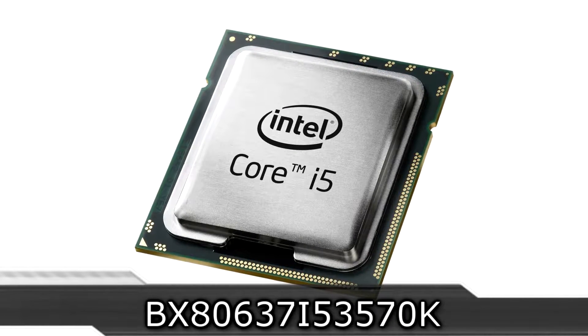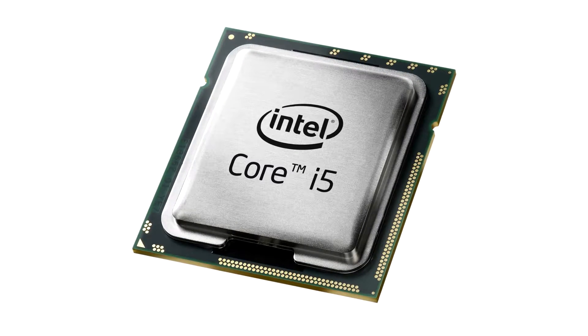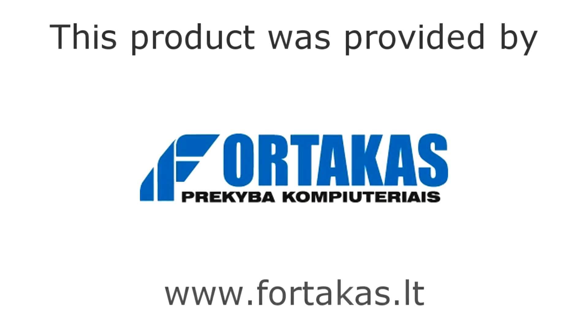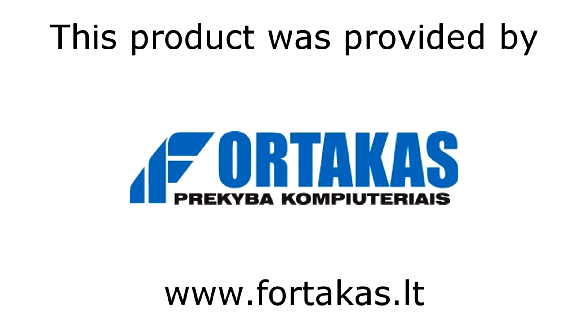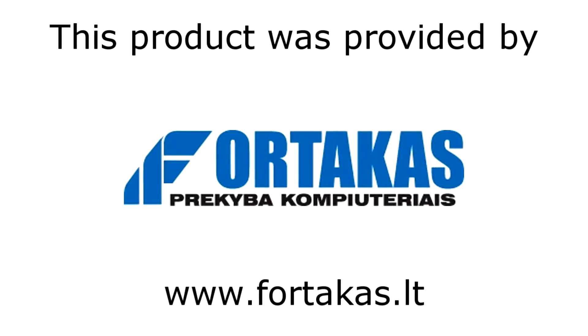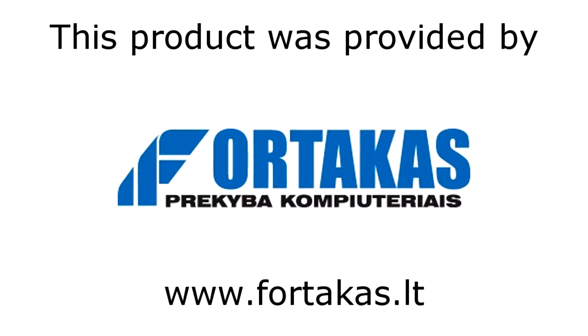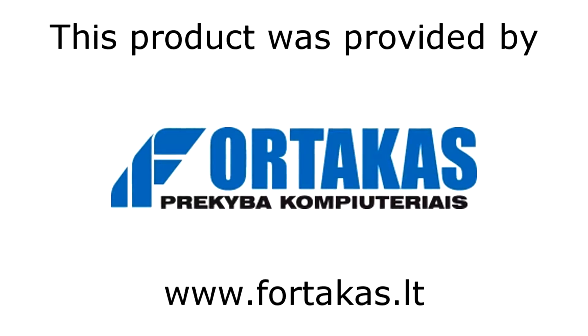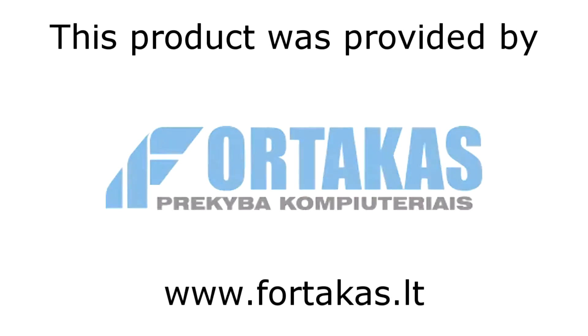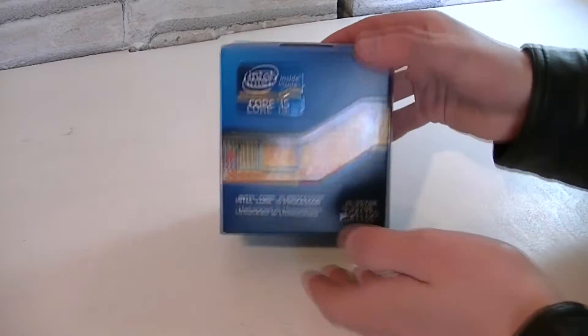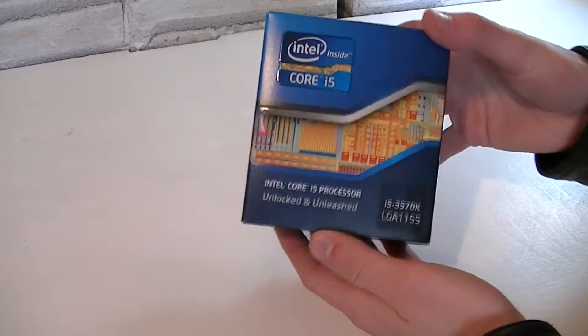This is the flagship model of the Core i5 series. Before I continue, I'd like to thank Fortacus for providing me this product and I'd really recommend that computer store and online shop. But now let's move on to the box.